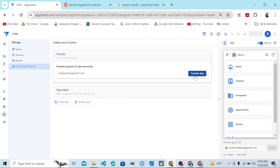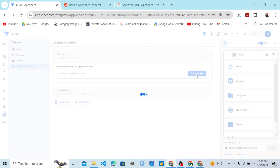As we click on Collaborate and Publish, we can see the transfer request from the other account or team member. We click on 'Transfer App' and the ownership of this app will be shifted to that account or team member. The transfer is now complete.